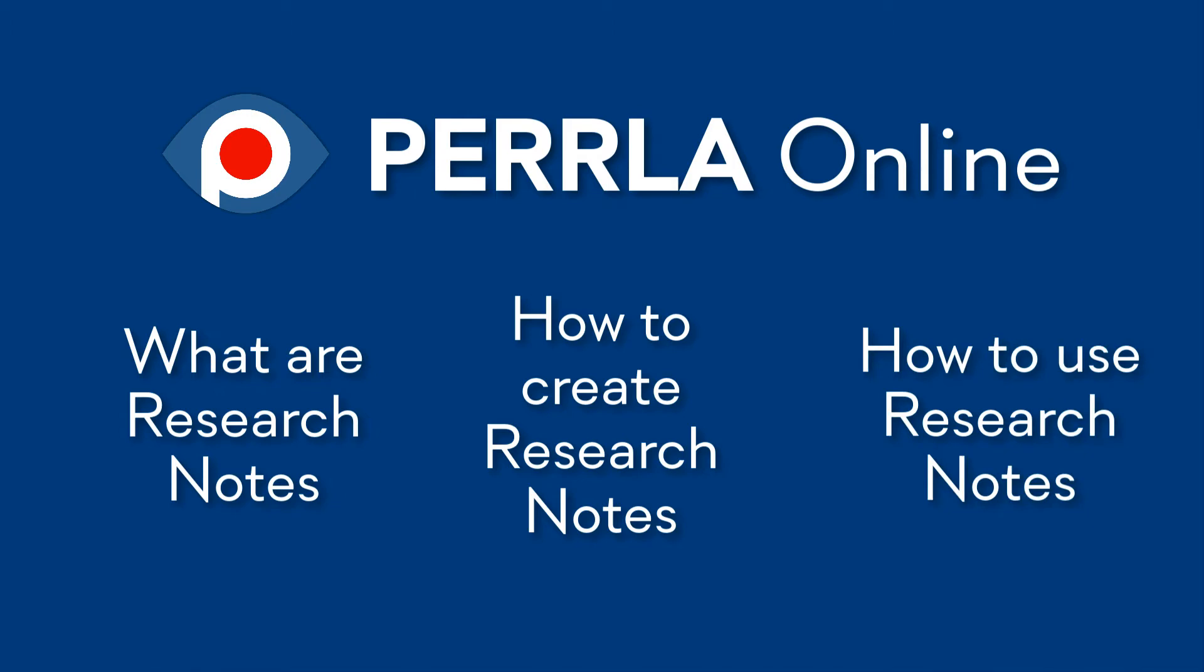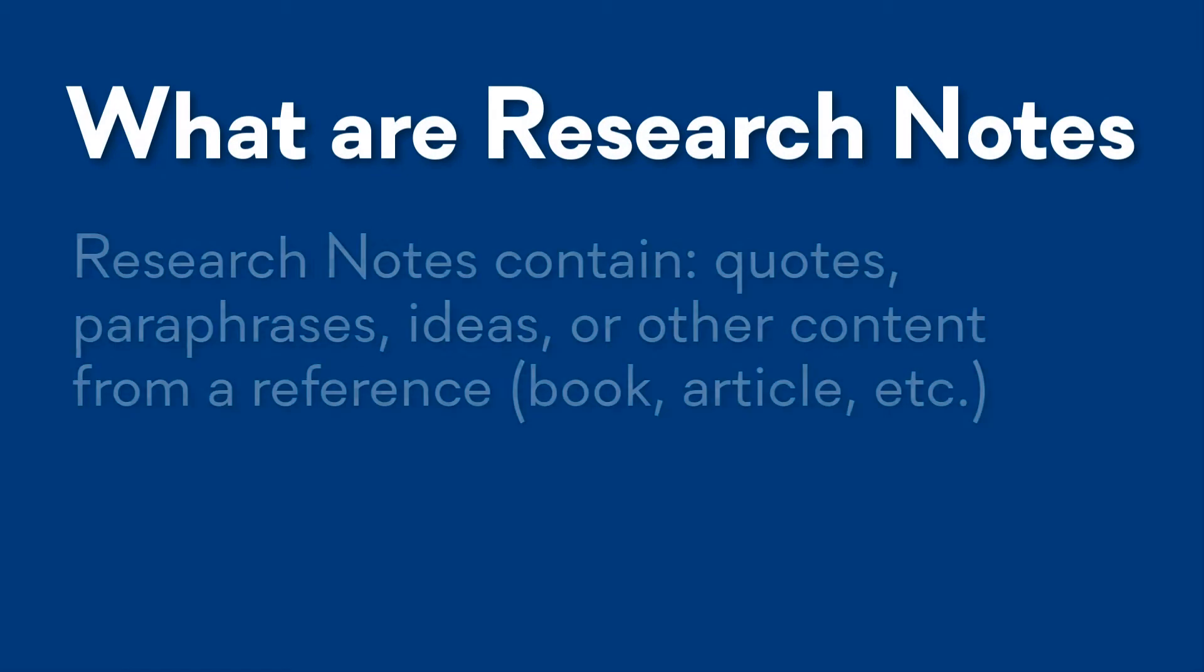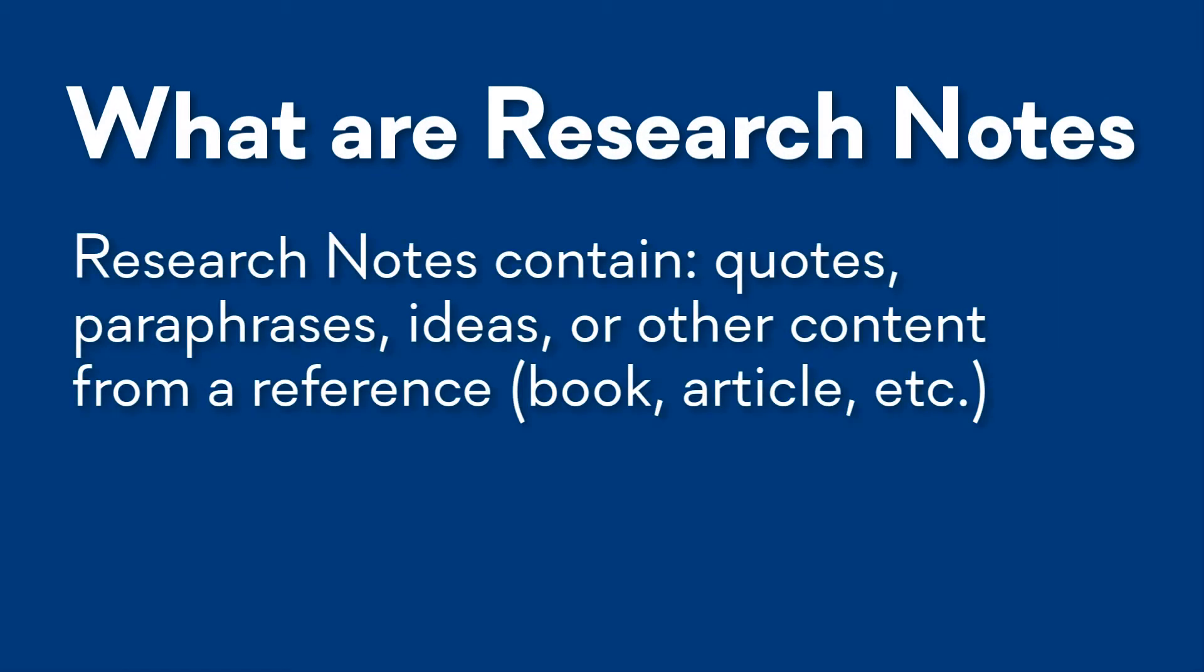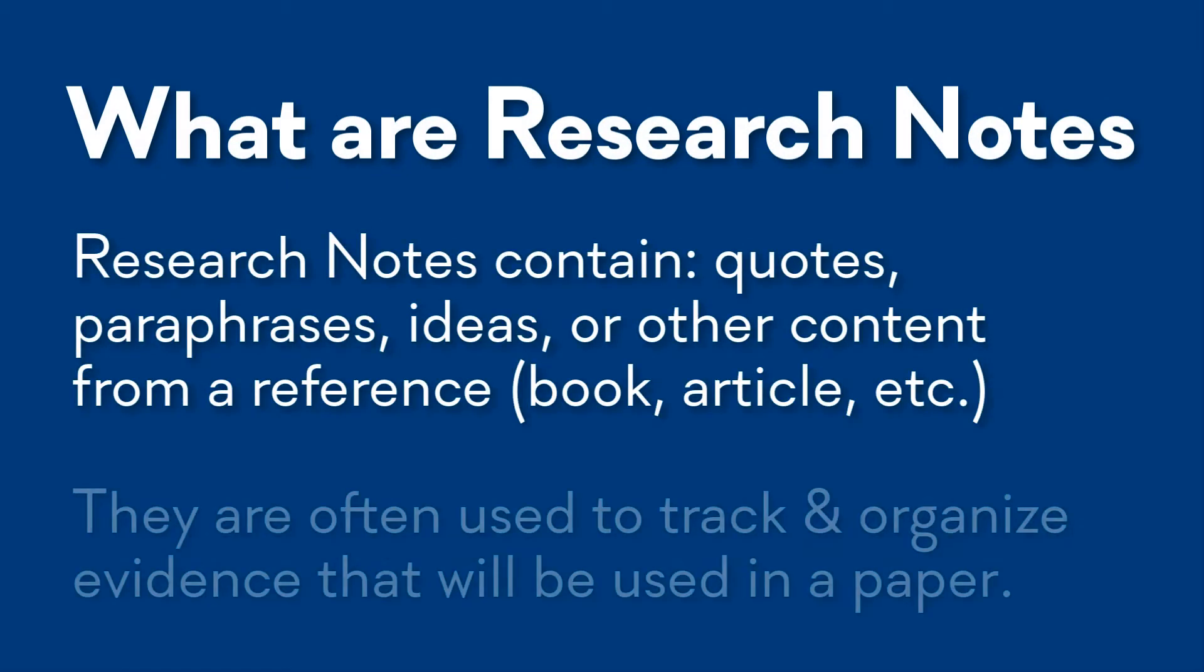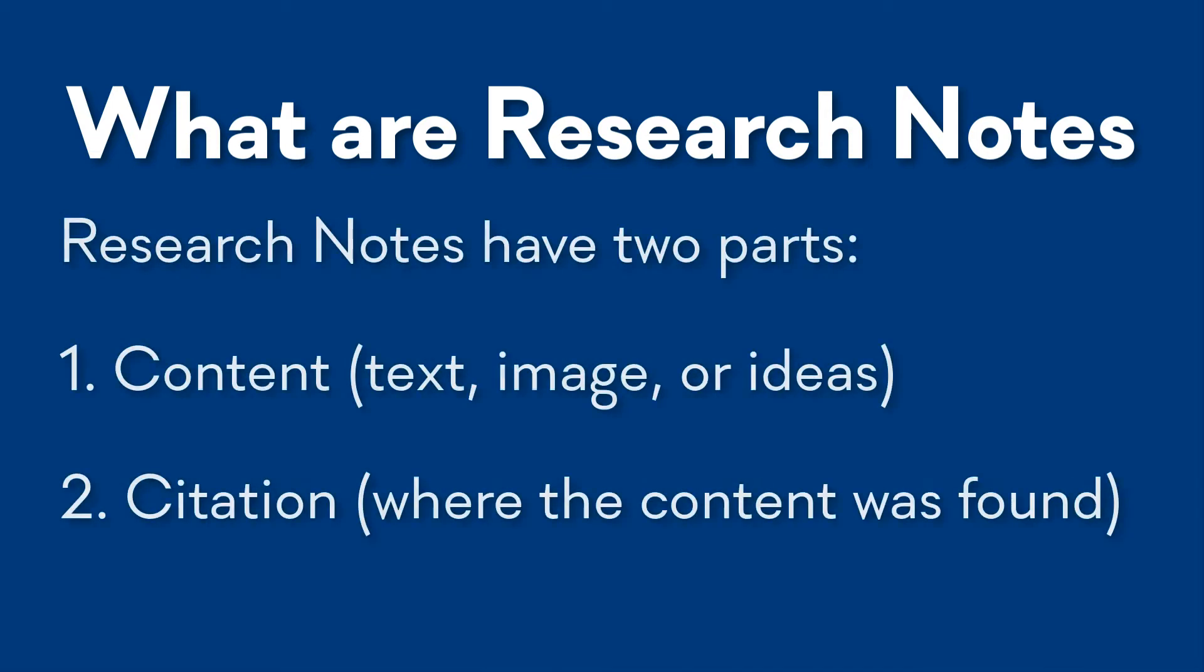Let's start with the basics. Research notes are usually quotes, paraphrases, or ideas from a reference, like an article or book, that you plan to cite in your paper as evidence. That means research notes have two parts: the content of the note and the content's location in the reference. Using this two-part setup, it's possible to collect ideas from your references without losing where those ideas came from.